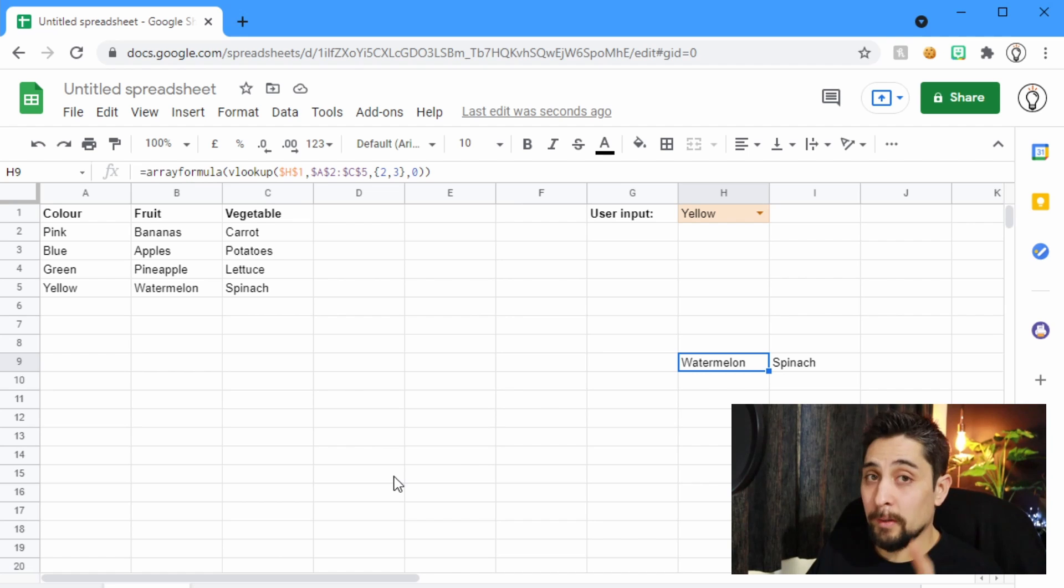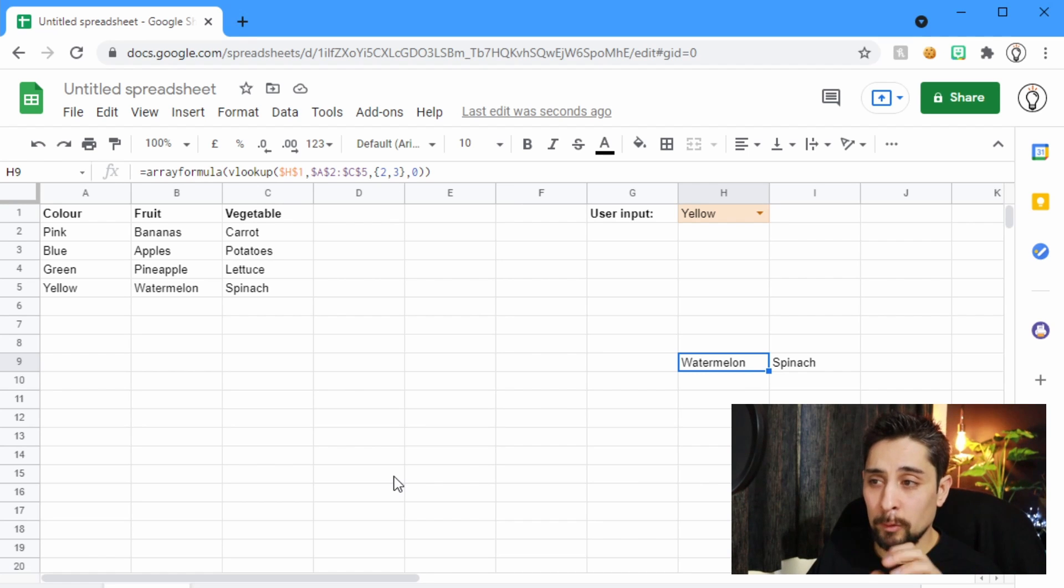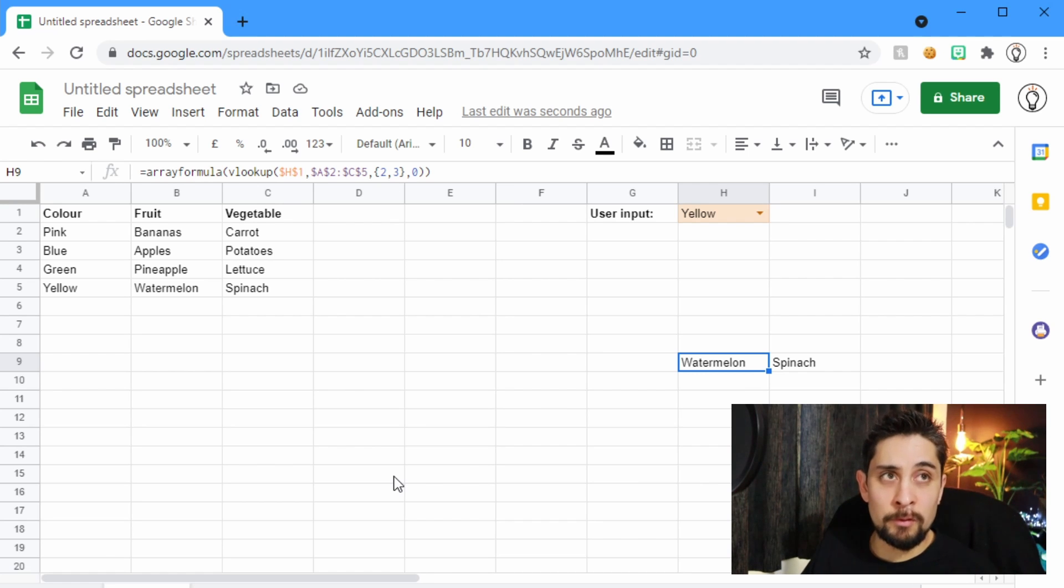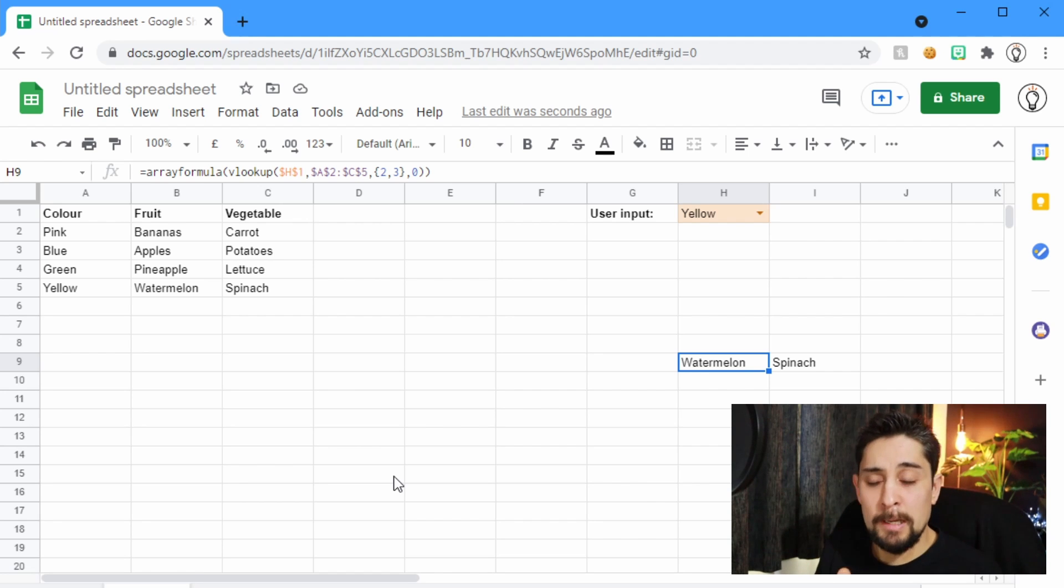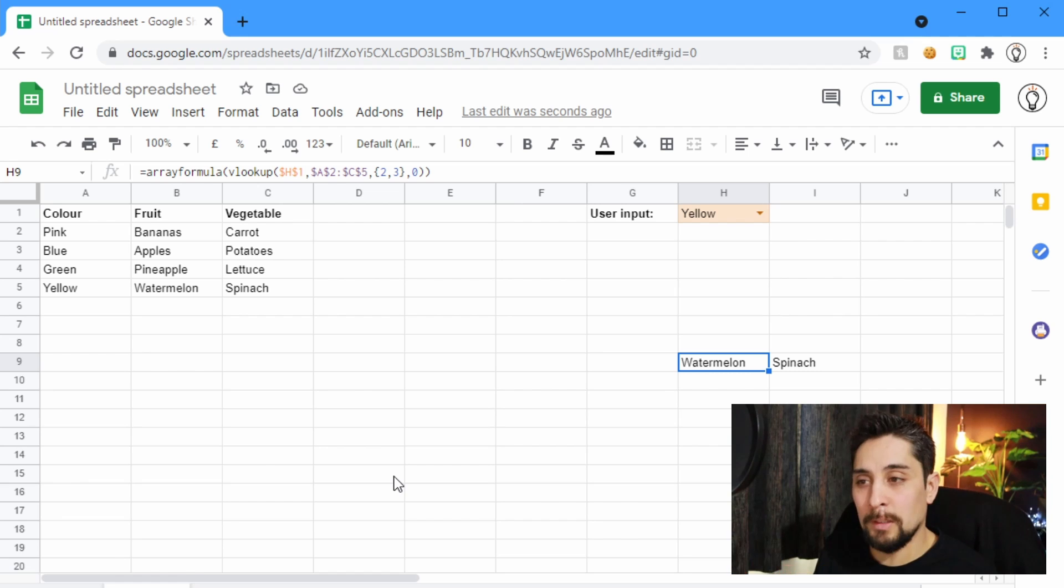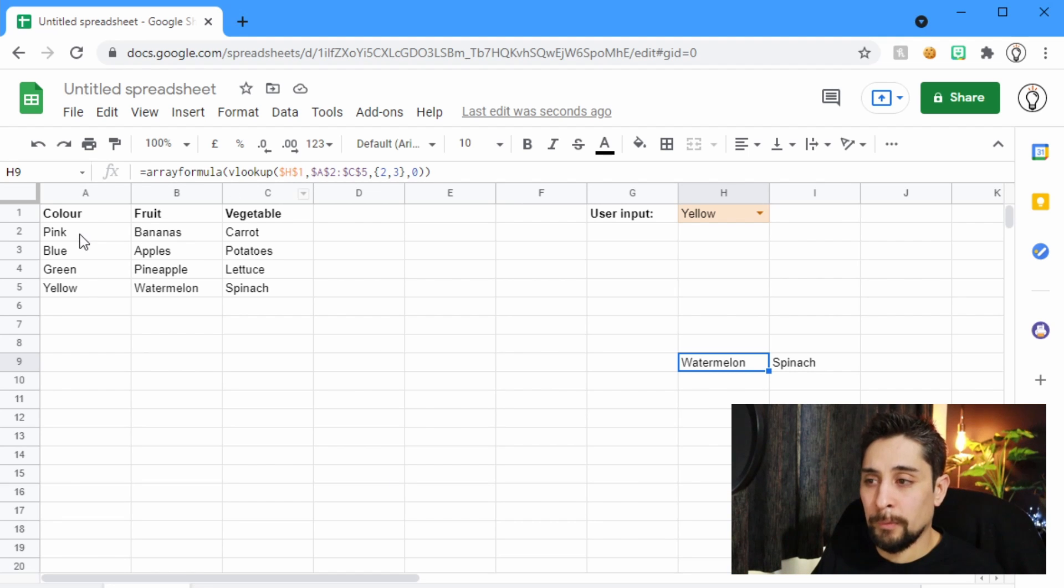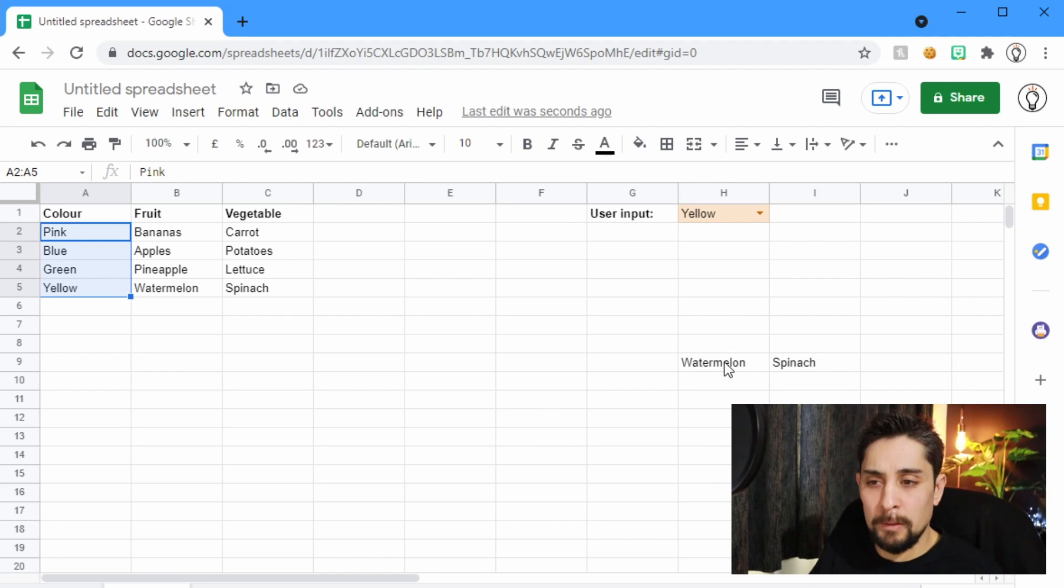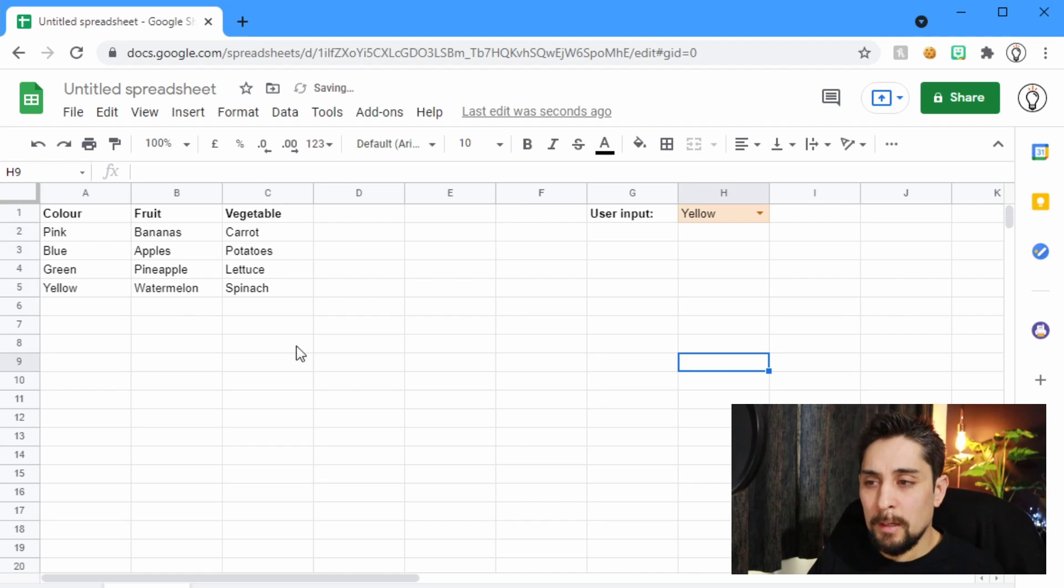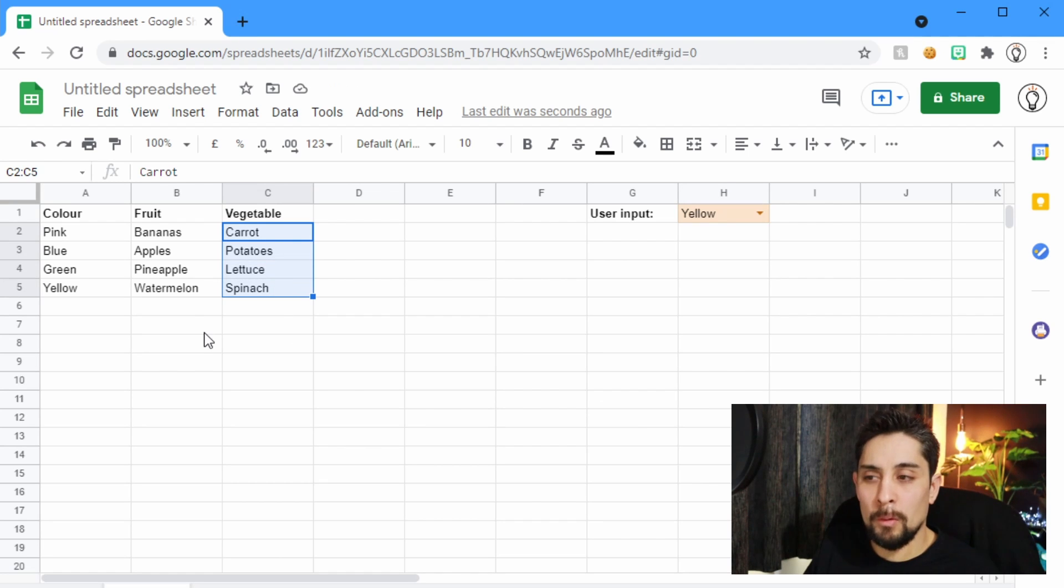One other place that Google Sheets dominates Excel in with VLOOKUP is looking to the left. So in this VLOOKUP, we've always had to look in the leftmost column for the color. But what if instead, let's just delete this, let's say that we want to know, first off, which bowl is the vegetable in,